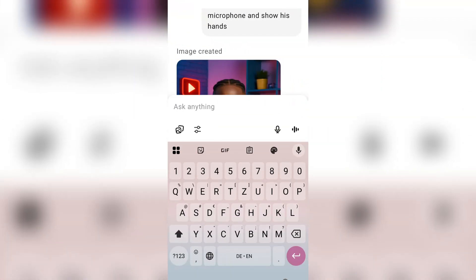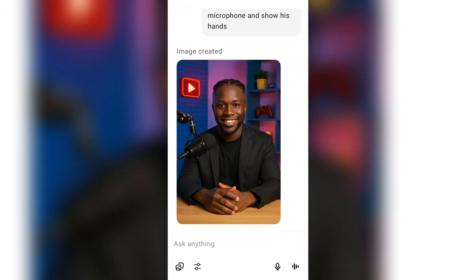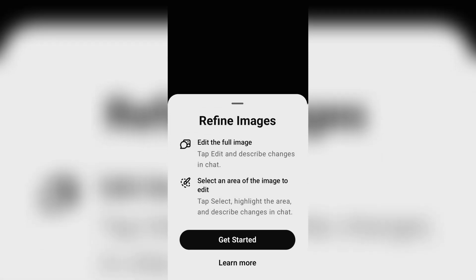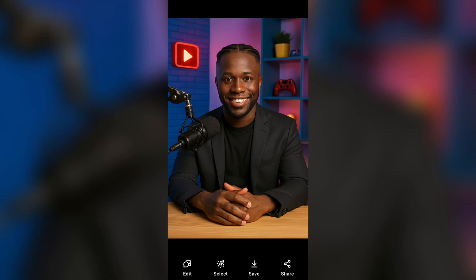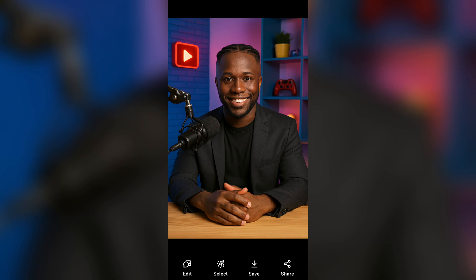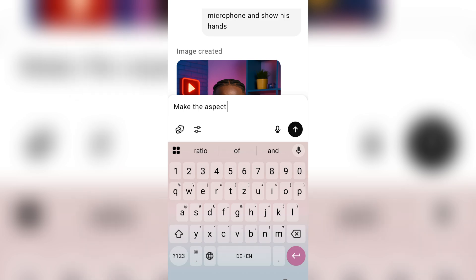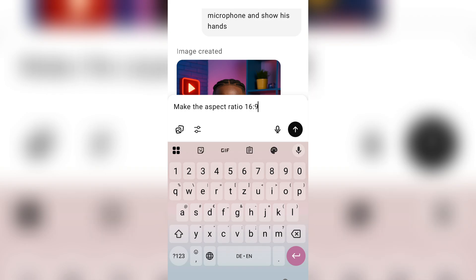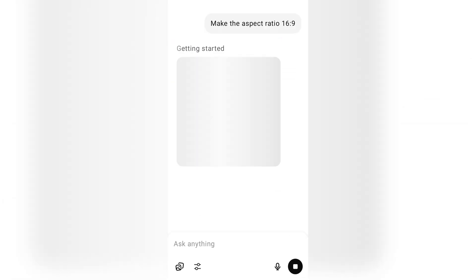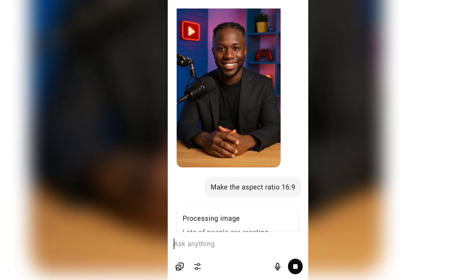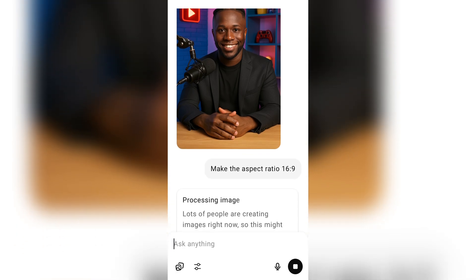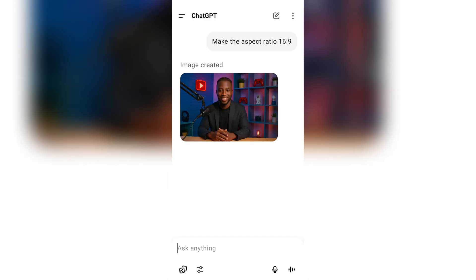The image of our character in a studio is done, but it was in a 9:16 aspect ratio — that's perfect for TikTok videos, Facebook, and Instagram Reels. Let's also do an aspect ratio of 16 by 9, which is perfect for YouTube videos.